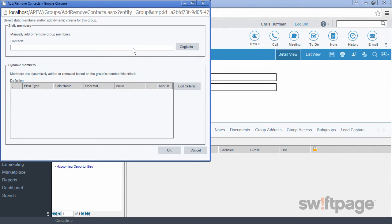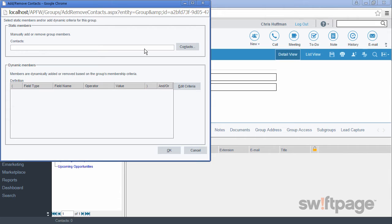To add contacts statically, all we need to do is search for each contact and then add them manually to the list. These group members will remain a member of this group until we remove them. This way of adding group members can cause a lot of maintenance work because then we would have to add and remove members each time.